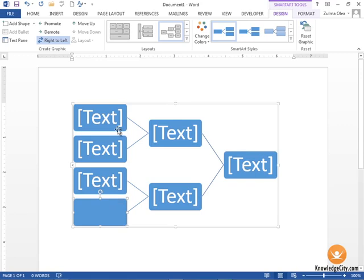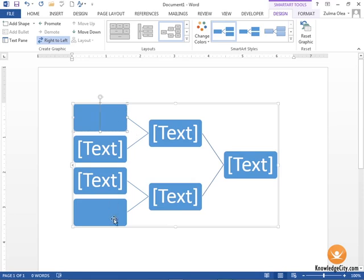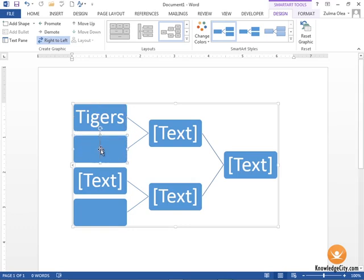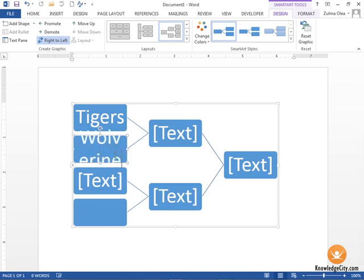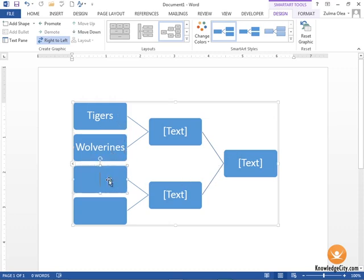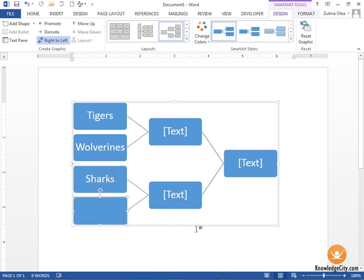Let's say that I want to start adding names into my boxes here. In the first one I'm going to type Tigers. The interesting thing here is that the text font size will adjust according to the length of your word. For example, in the second box if I type Wolverines, it's a very long word. It automatically adjusts the size of the text for all of them to accommodate that particular word. Let's say I've got Sharks here.